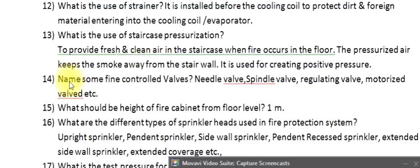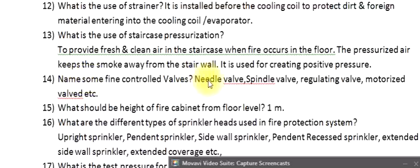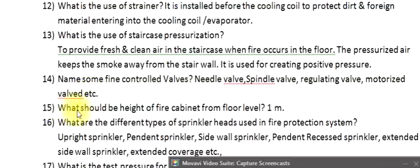Question 14: Name some fine control valves. Needle valve, spindle valve, regulating valve, motorized valve, etc.